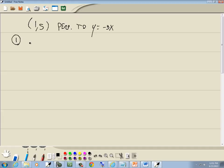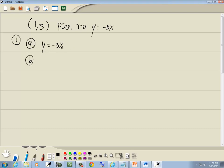First step: find m. The first sub-step is to write our given line in slope-intercept form. This is already solved for y. Slope-intercept form says y equals mx plus b. Step 2 is to identify our slope. If it's in slope-intercept form, our slope is the number in front of x, which is negative 3.